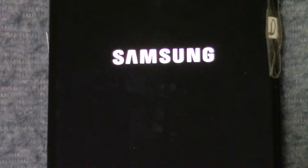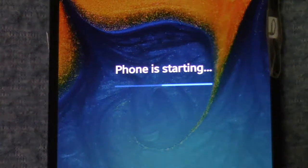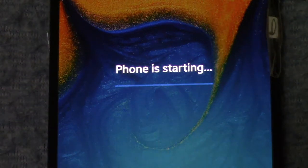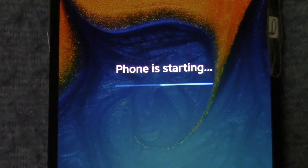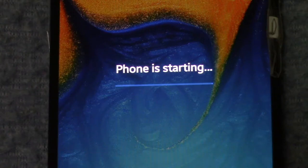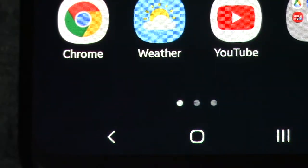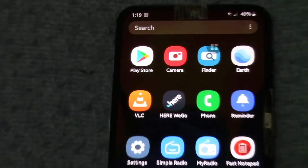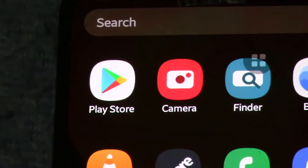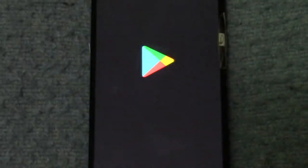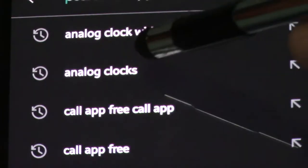This video will show how to add an analog clock to your Android phone and customize the clock features. Go into Apps, select Play Store, and type analog clocks.